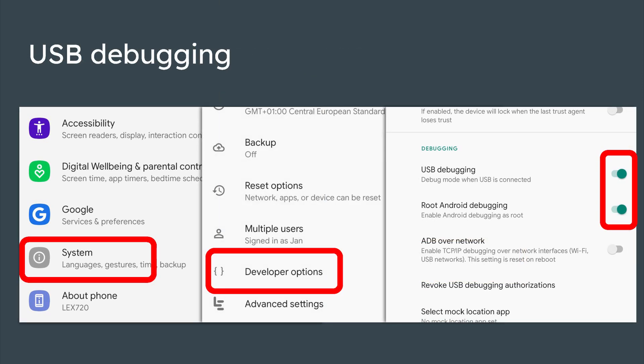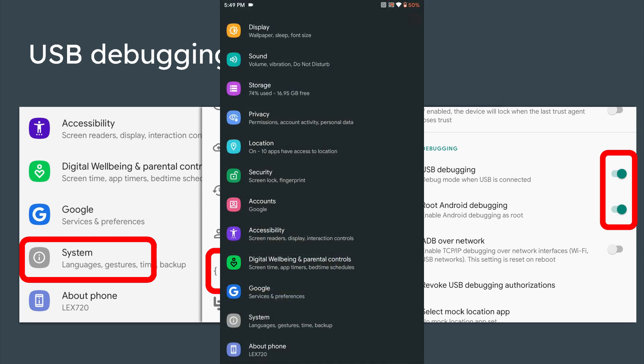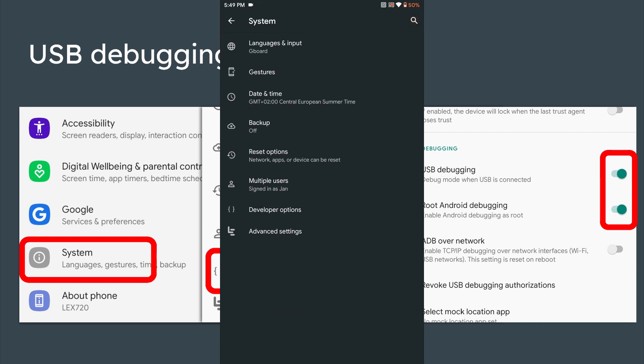Next, you have to enable USB debugging. Go to the settings, scroll to systems and enter developer options. Now scroll down and enable USB debugging.